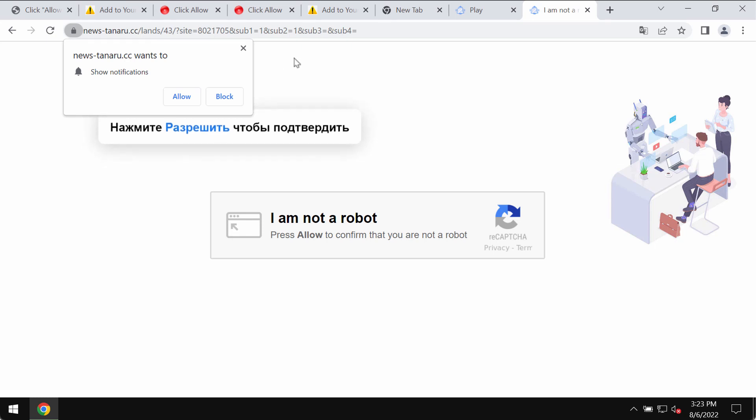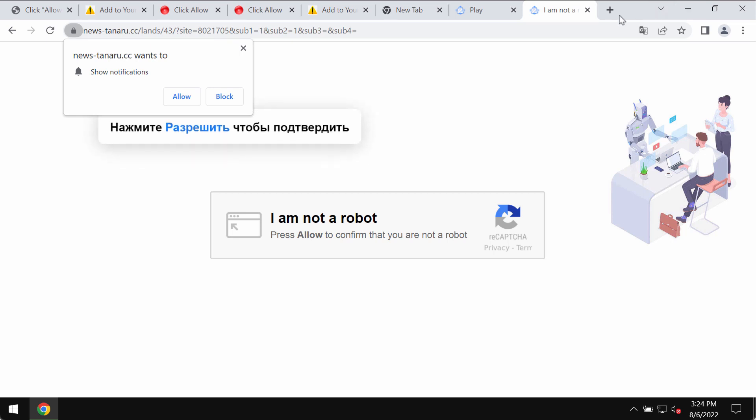Newsteneru.cc is a deceptive website attacking Google Chrome and other browsers. This website tries to trick its visitors into clicking on the allow button, supposedly to help people confirm that they are humans and not robots.